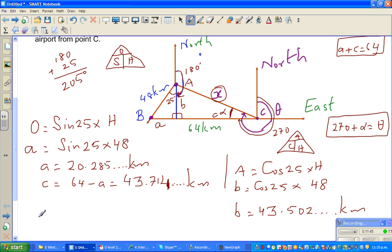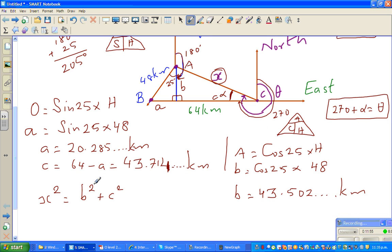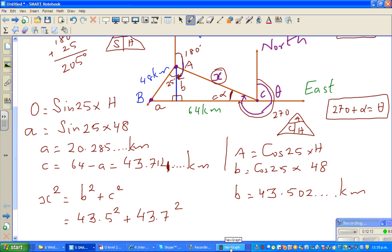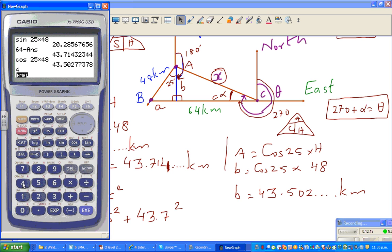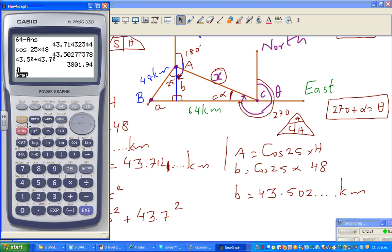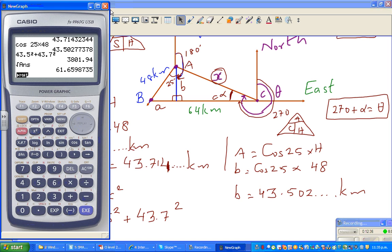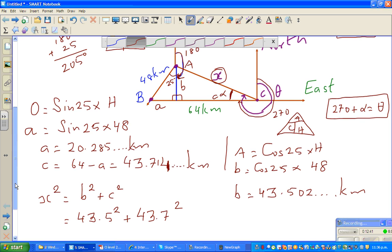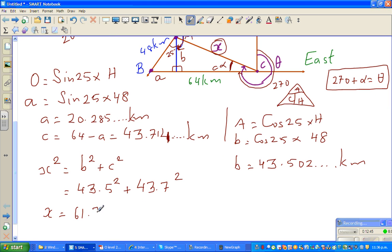So x squared equals b squared plus c squared. So that's 43.5 squared plus 43.7 squared. Then take the square root — shift, square root, answer — that gives 61.7 kilometers. So x is approximately 61.7 kilometers, which rounds to 62 kilometers to the whole kilometer.